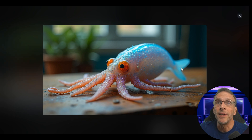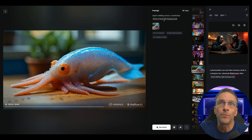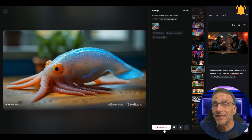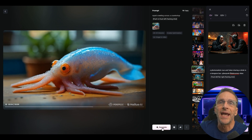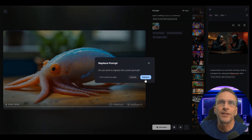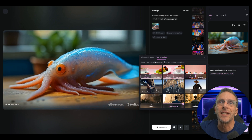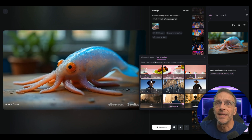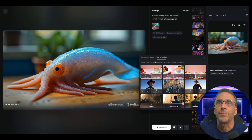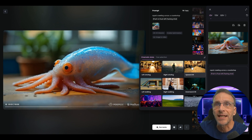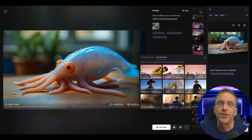Here is the original image and the prompt is squid crawling across a countertop — we are pushing in, trucking left, and it's a tracking shot. If I want to edit this prompt or change the camera direction, I can click recreate, click replace, and it'll bring it up. I can then see that I actually chose manually these three from free selection: truck left, tracking shot, and push in — as opposed to using one of the cinematic presets, which creates a combination of free selections on its own.